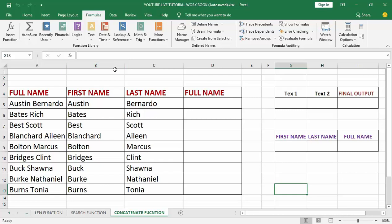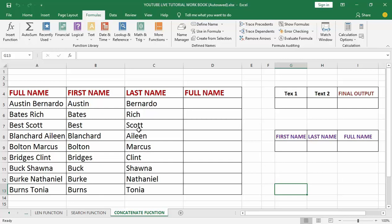Now let's dive into how to use the CONCATENATE function inside Excel. It is very simple and easy. Open in front of me is a simple table where I want to perform the CONCATENATE function — it is just the same example format I used in my last video tutorial on how to use the SEARCH function in Excel.